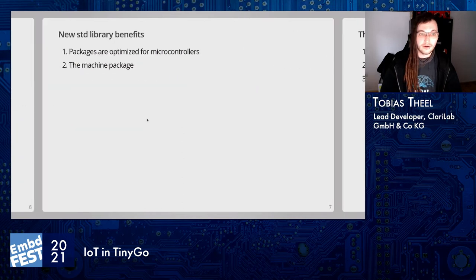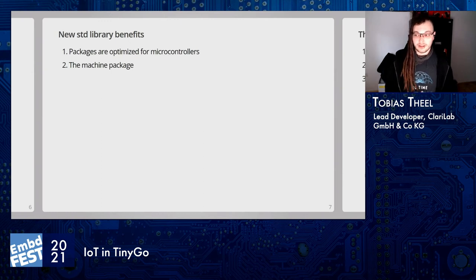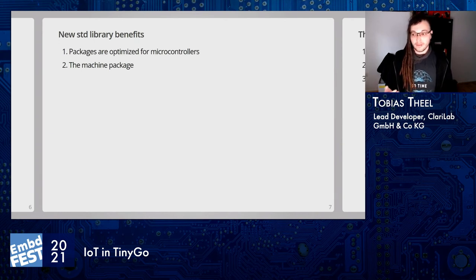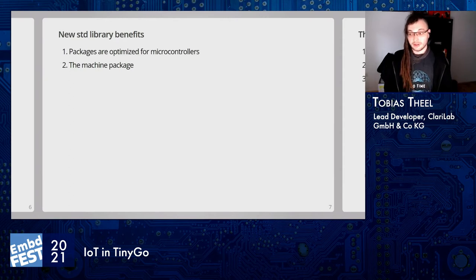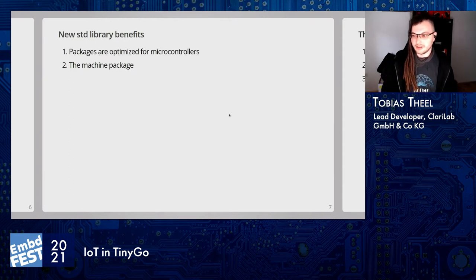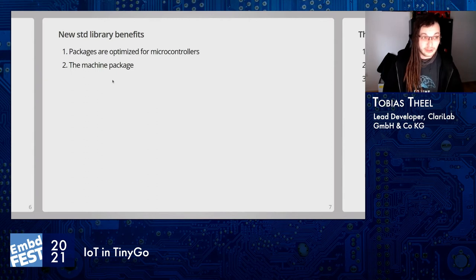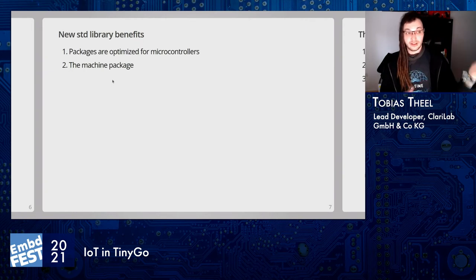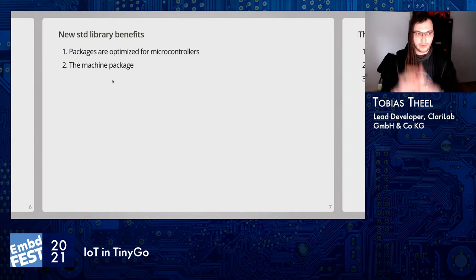The new standard library also has benefits. The packages are optimized to run in small environments. We also have a so-called machine package, which is new to Go — TinyGo includes a machine package that Go itself does not have. Having the machine package built into TinyGo means we do not need many external libraries from the internet when building microcontroller projects, because we have everything we need in one place.